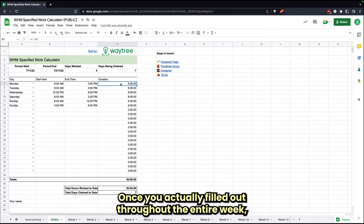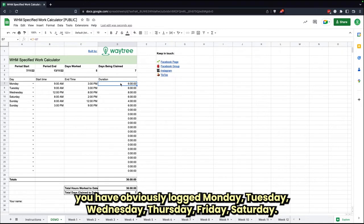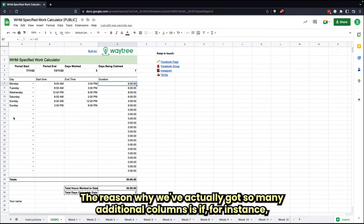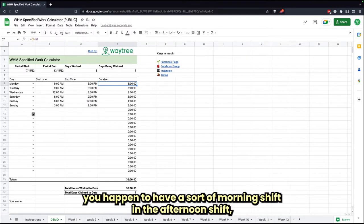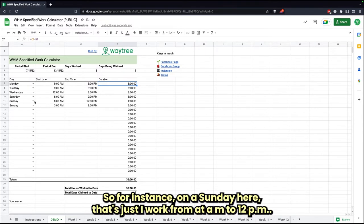Once you've actually filled that out throughout the entire week, you'll have obviously your log: Monday, Tuesday, Wednesday, Thursday, Friday, Saturday. The reason why we've actually got so many additional columns is if, for instance, you happen to have a morning shift and an afternoon shift, so it keeps it easier to track your hours.